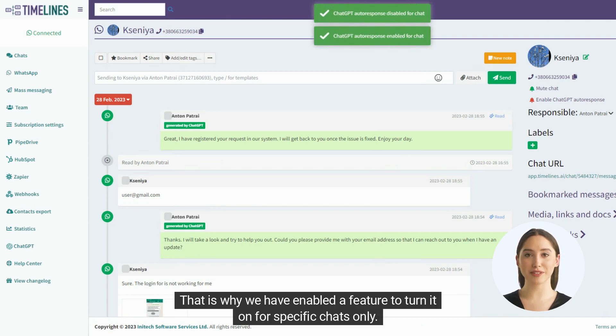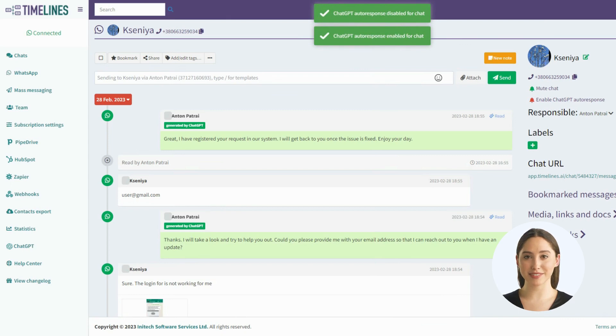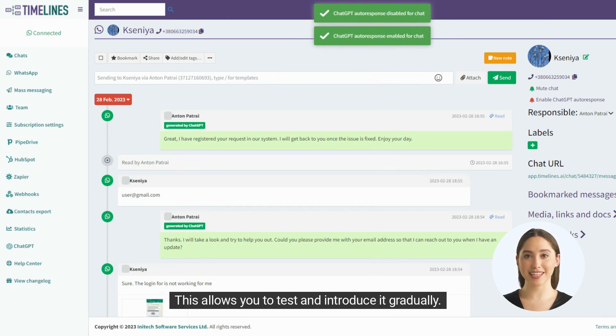That is why we have enabled a feature to turn it on for specific chats only. This allows you to test and introduce it gradually.